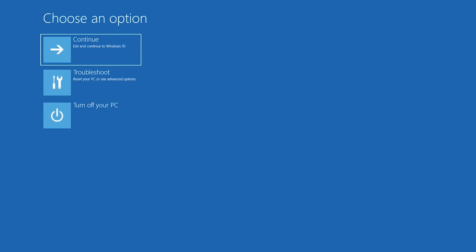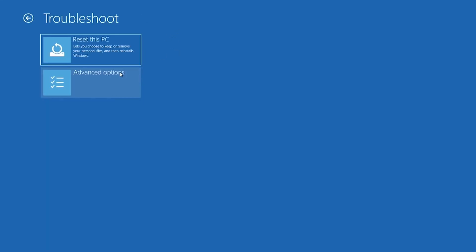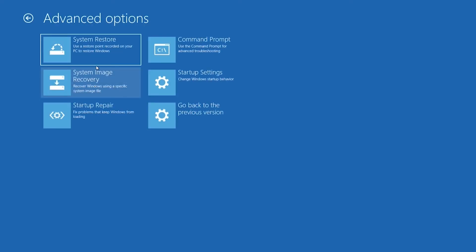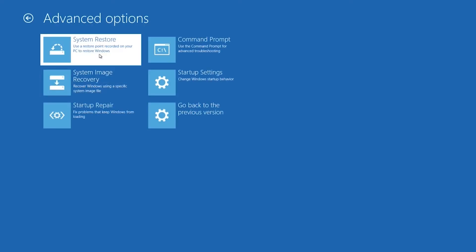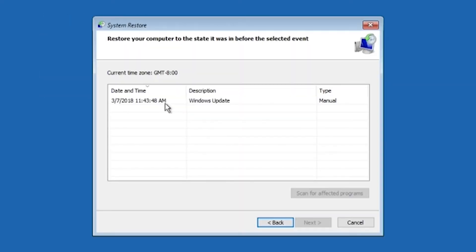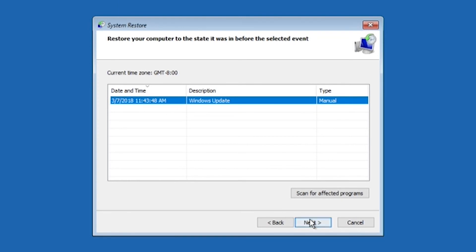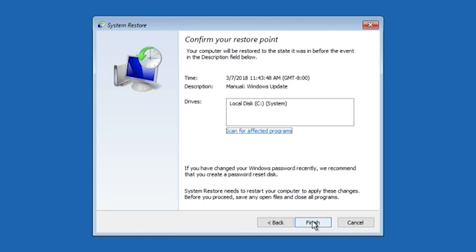If you want to restore your PC, from within Windows recovery environment, select troubleshoot, then advanced options, then system restore. Choose a date before your problem occurred, then select next and finish.